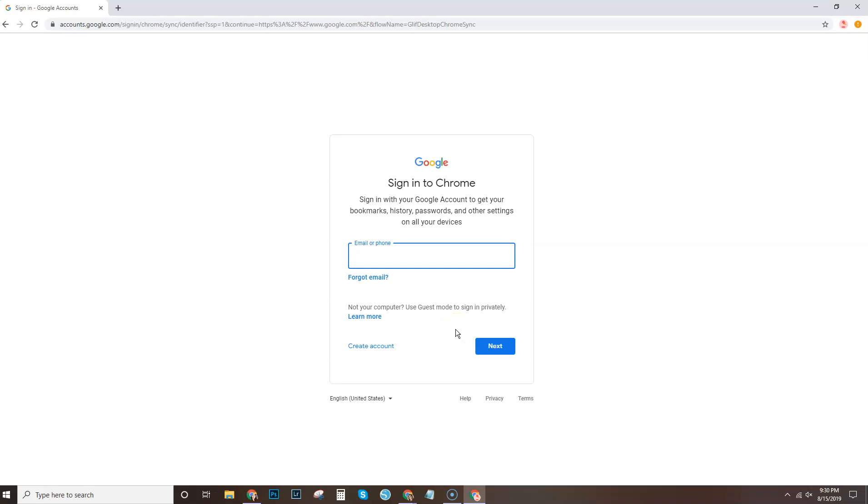Now if you don't have a Gmail set up for your business, then you'll want to do that now by selecting create account. I'm just going to pause this because you guys don't need to see my login information.